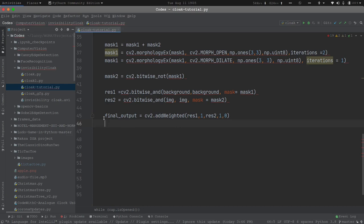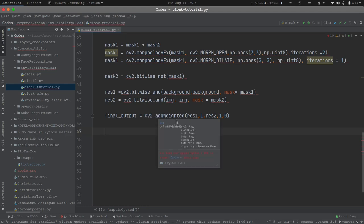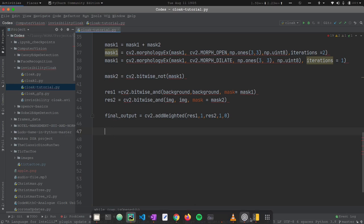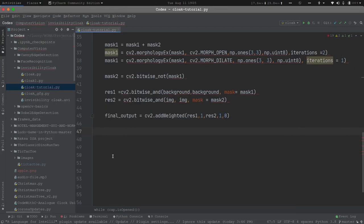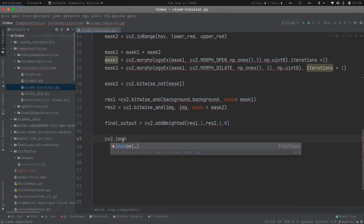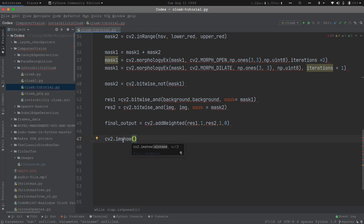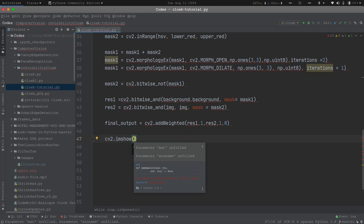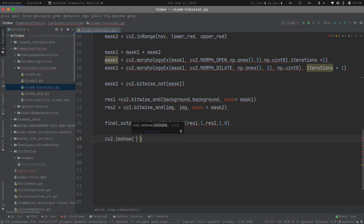After all the calculations and operations, we obviously have to display the output that looks something like this. To do that we use cv2.imshow. This function takes two parameters: the window title name and the output image. The window title will be 'Cloak Project' and the output will be the final_output variable.